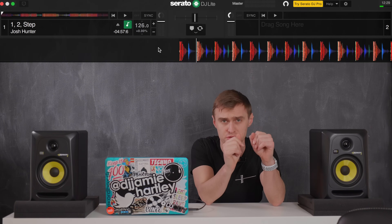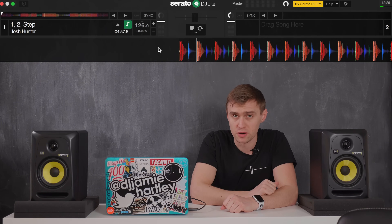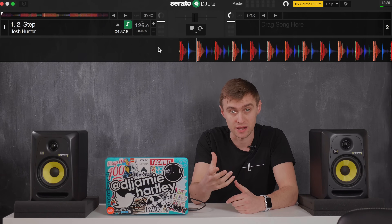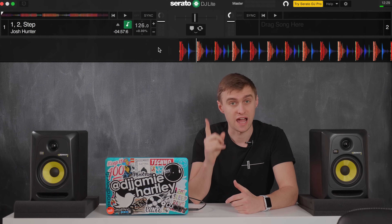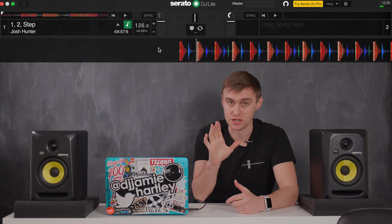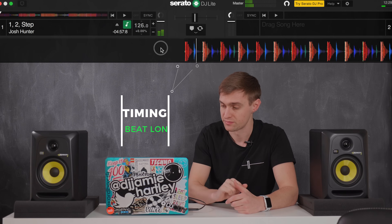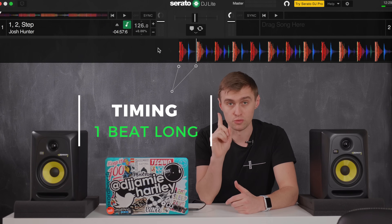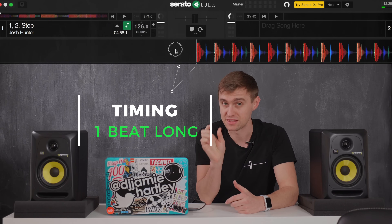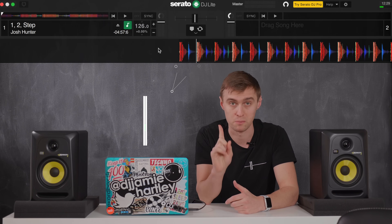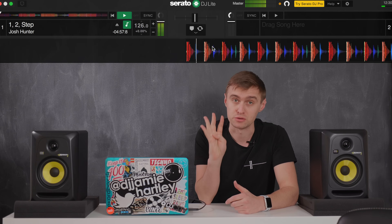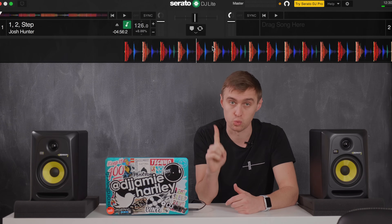You can follow along and listen more importantly to what the music is doing as we play it. Timing in music — a beat is a length of time. That is called one beat in music. You can hear two sounds but the length of time in music equals one beat. Times that by four, that equals a bar. Four beats equals one bar.